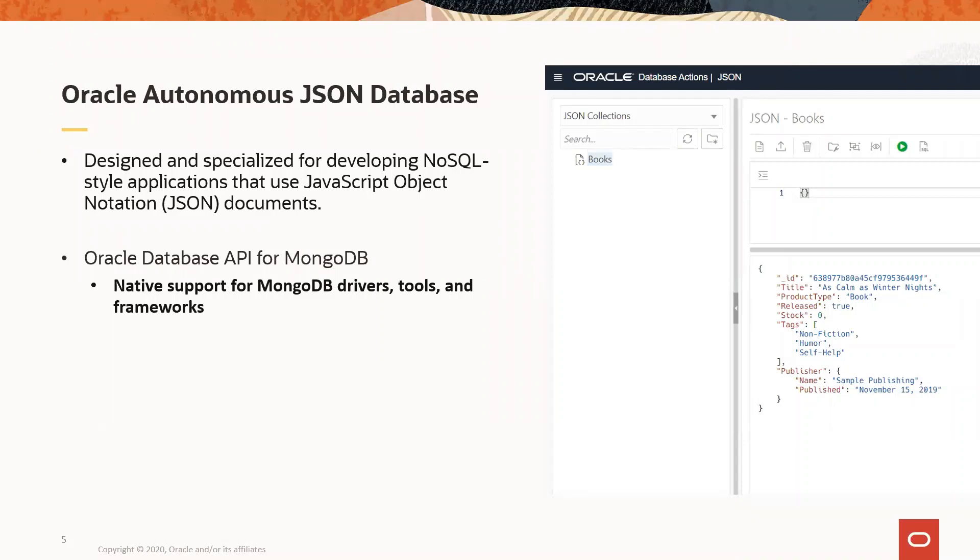It is a cloud document database service tailored for JSON workloads and JSON-centric applications. It also features NoSQL style document APIs, along with full Oracle SQL support. So you can still combine the two and more.